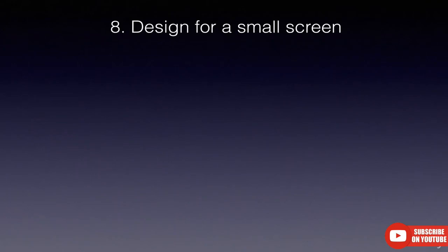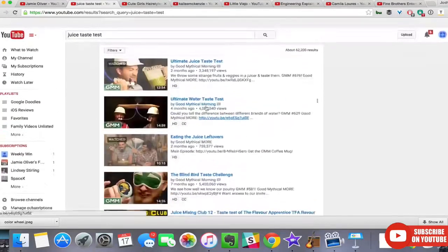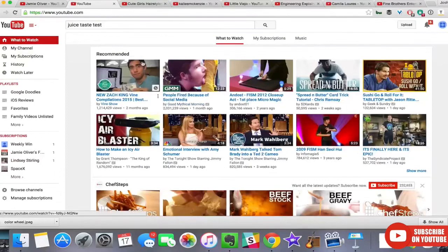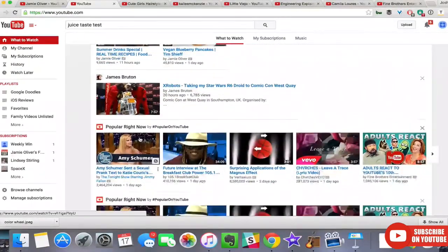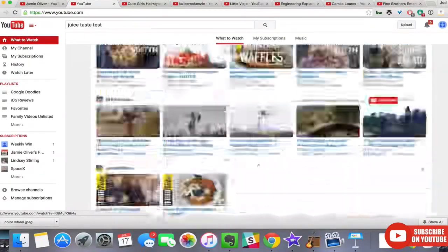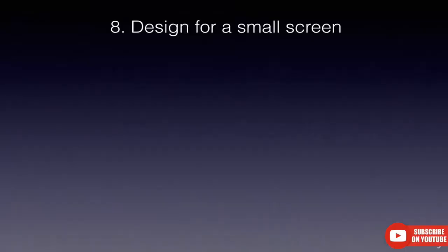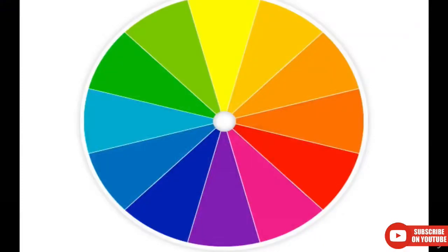Number eight: design for the small screen. Most of the time when people see your thumbnails, they're going to be very small — on an iPhone or on the YouTube homepage. They're very rarely going to be seen at full size. So design to make sure it looks good at a small size.